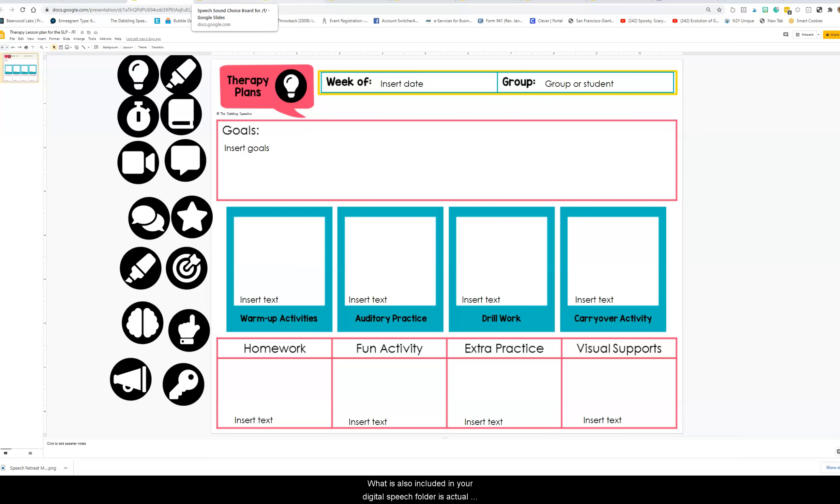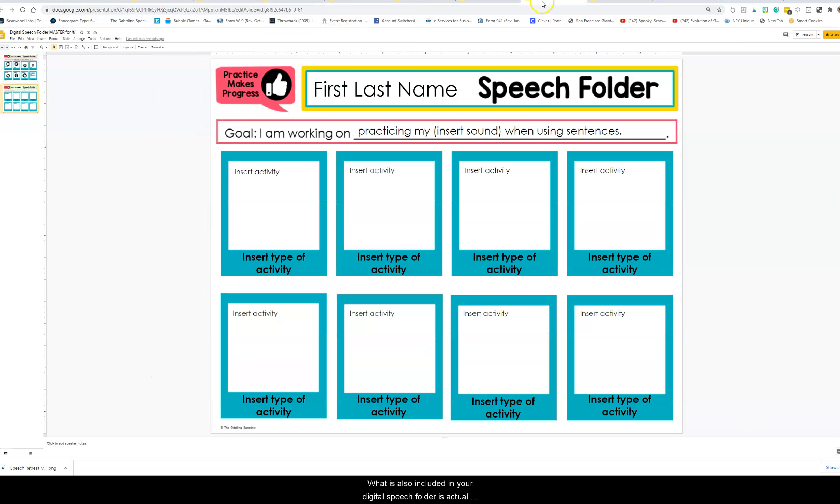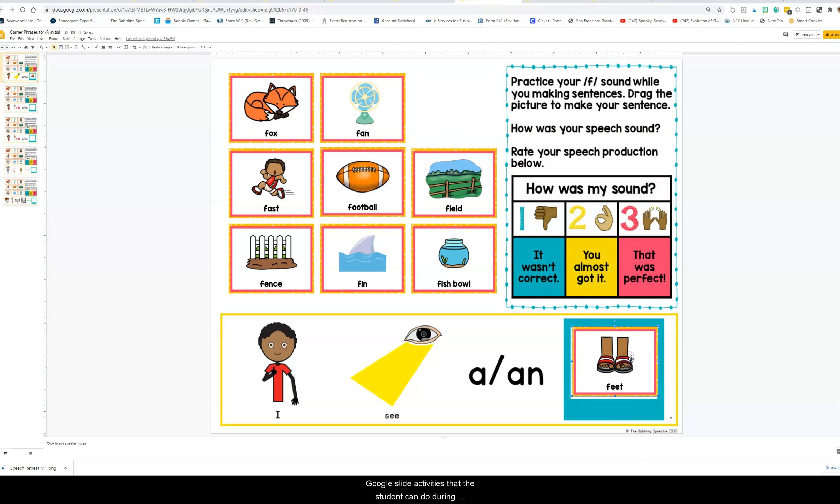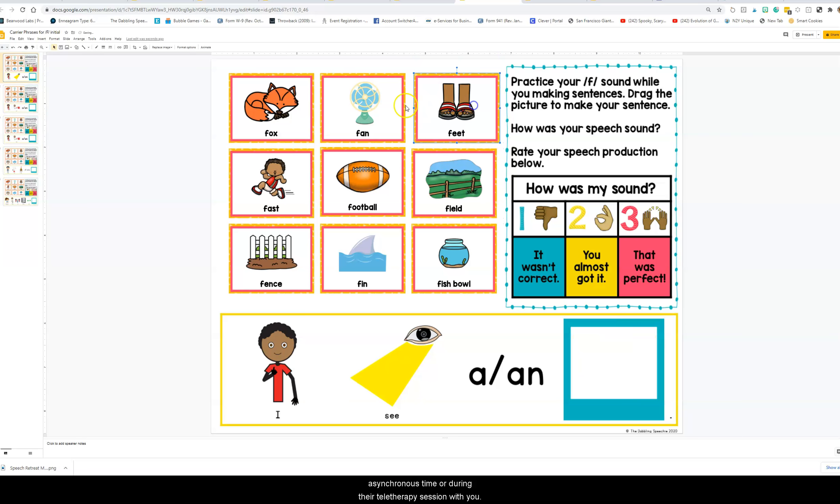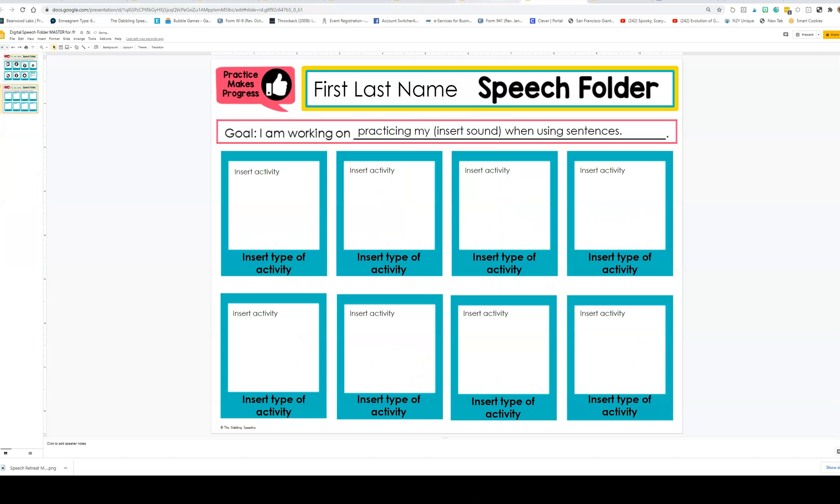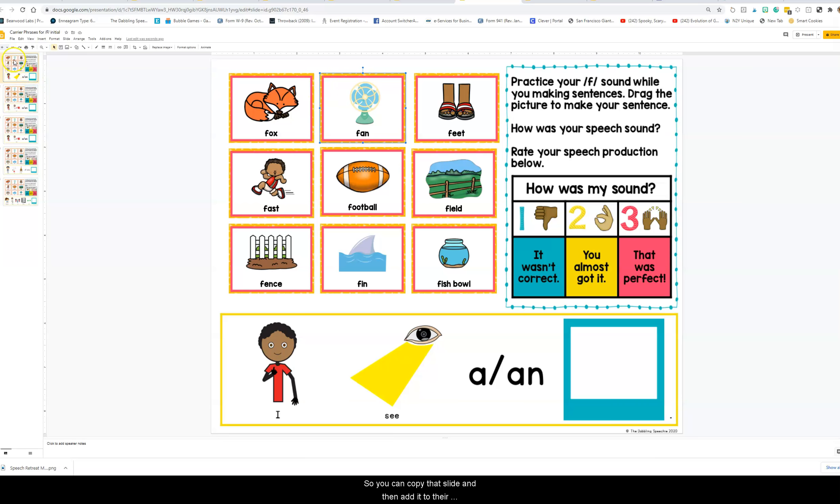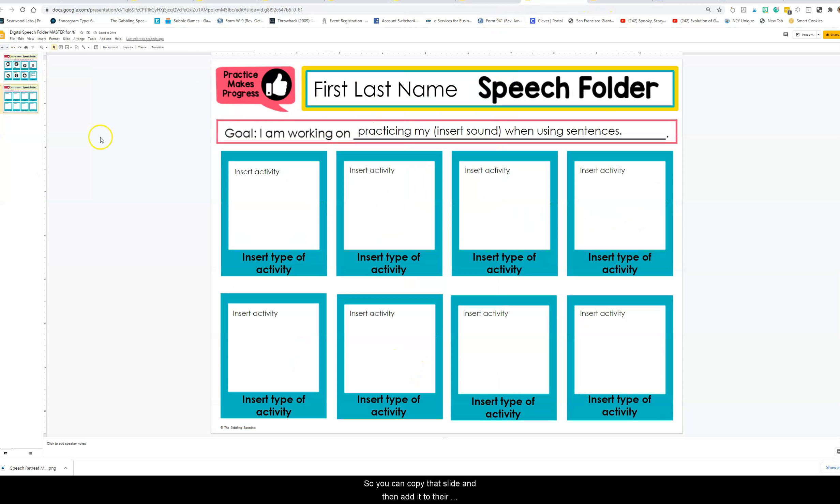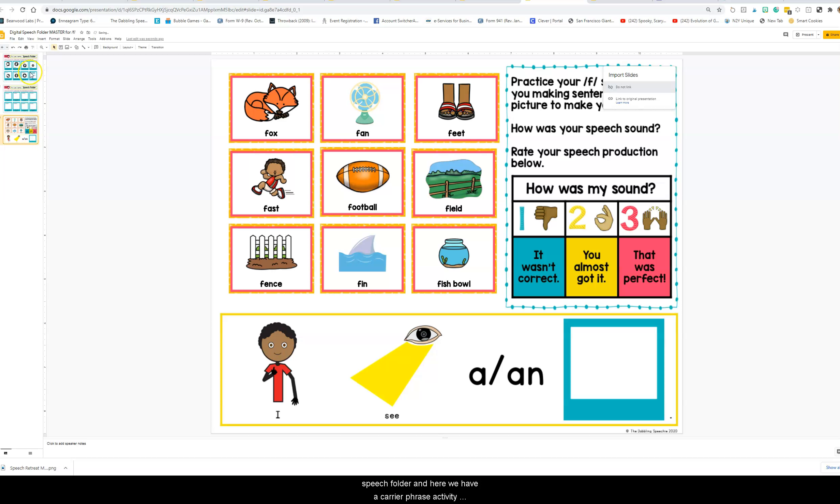What is also included in your digital speech folder is actual Google Slide activities that the student can do during asynchronous time or during their teletherapy session with you. You can copy that slide and then add it to their speech folder.